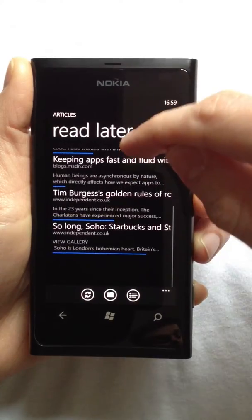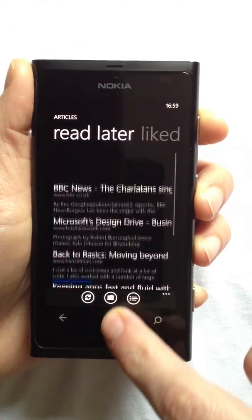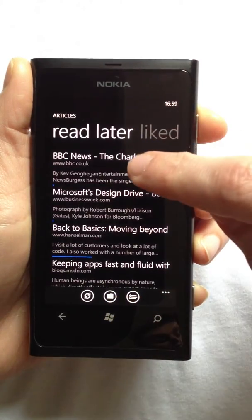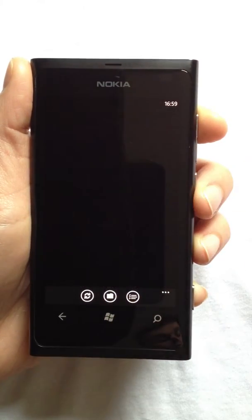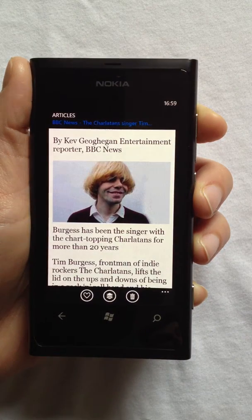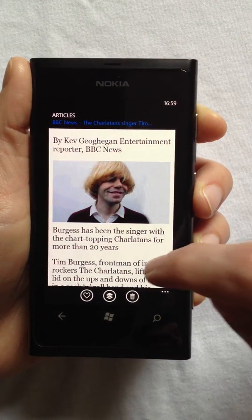The app is fast and fluid, and to begin reading, I just tap. Here's an article I saved earlier, complete with images.